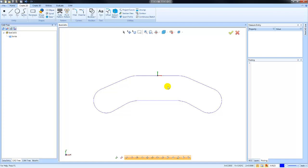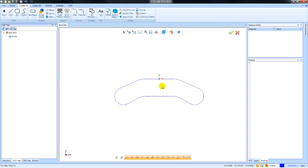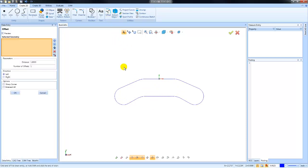This could be with editing geometry or with general geometry creation. As an example, if I take this shape here, let's say we're going to add an offset. We could choose offset chain.